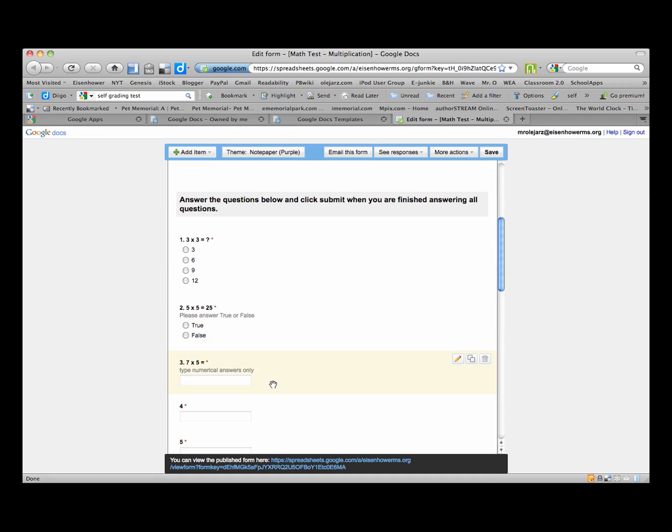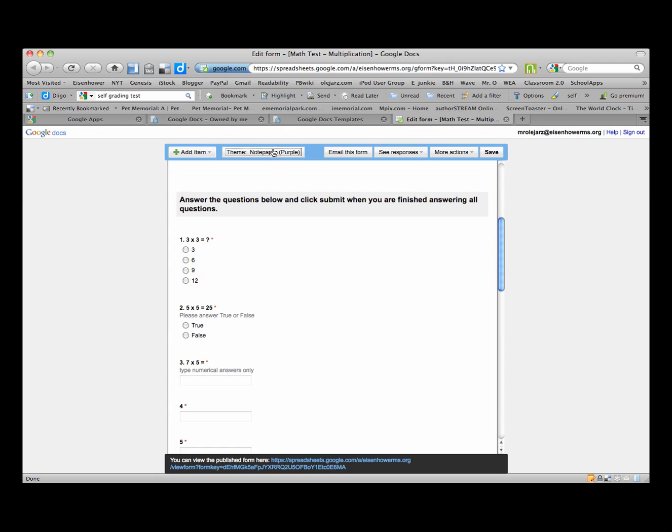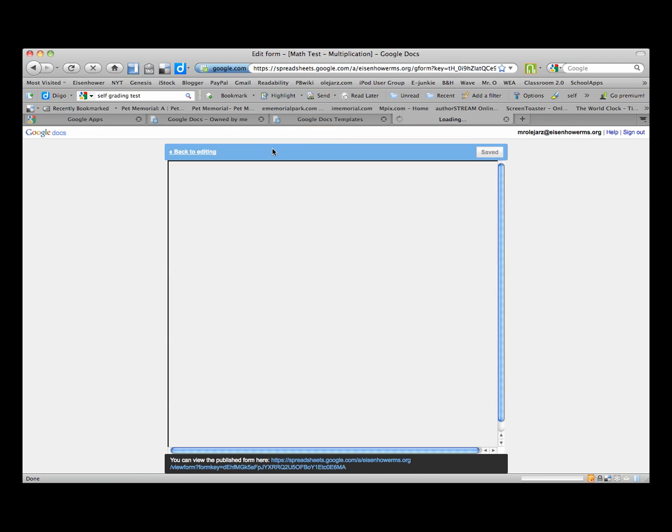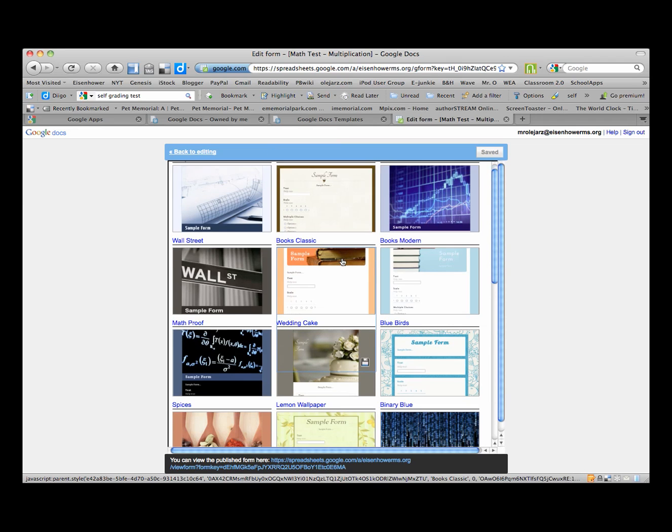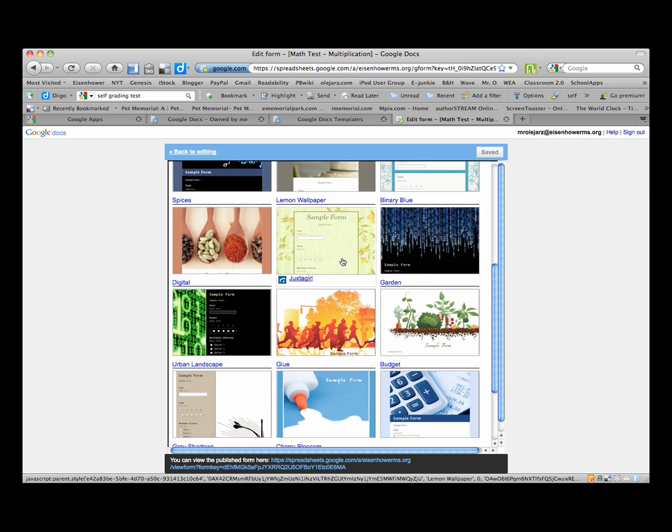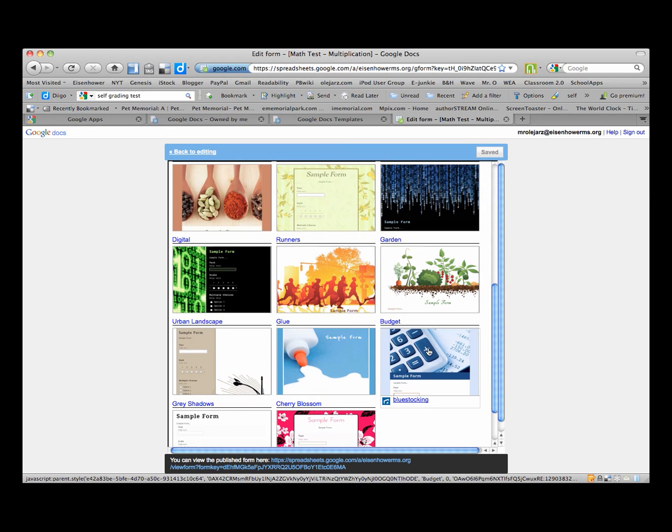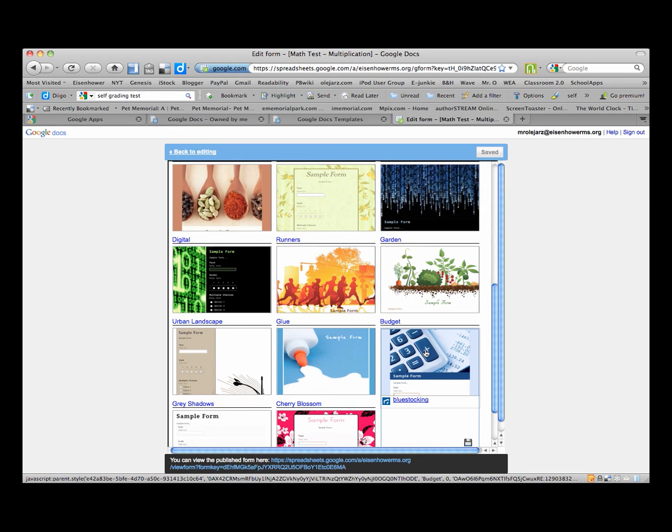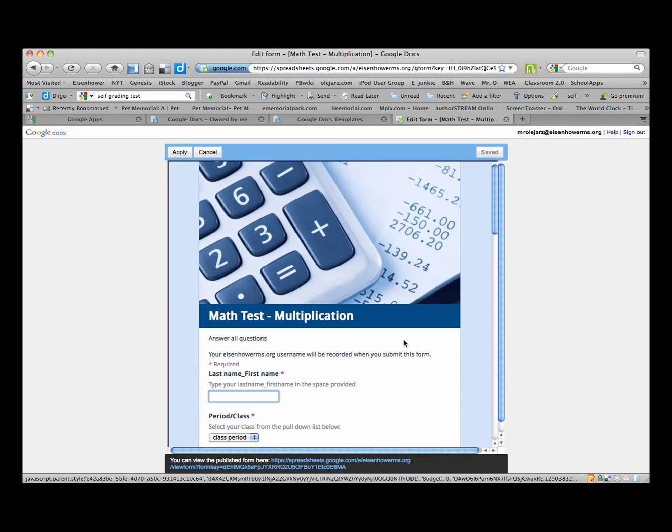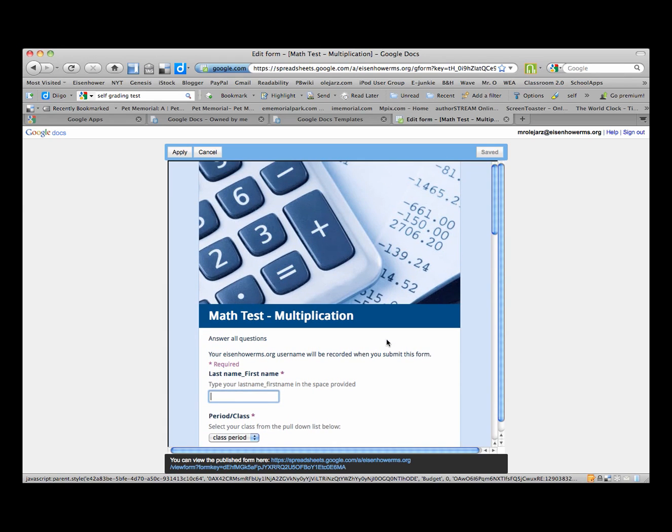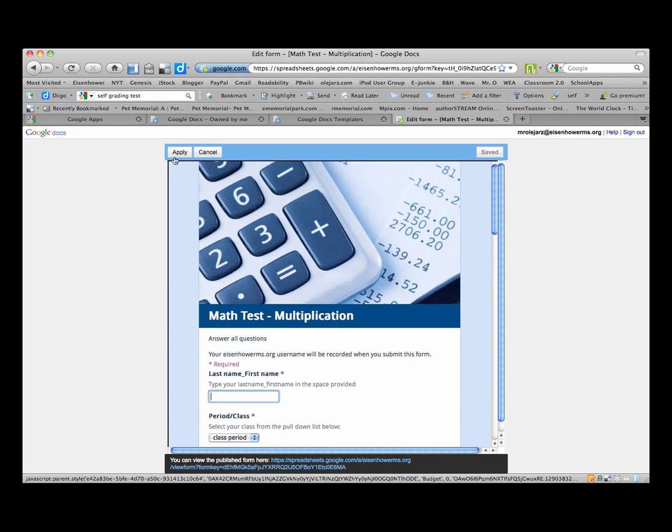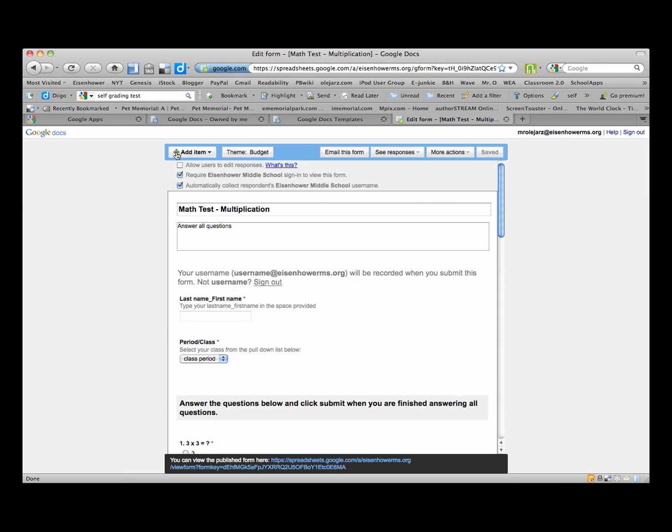And those are the three types of questions. Now you can play with your themes if you want to, and you can click on theme and select an appropriate theme. They do give you a bunch of them. I think there's one here, yes, with a calculator so I can click on that. And if you like that, we can click on apply and that will make it just a little more aesthetic.